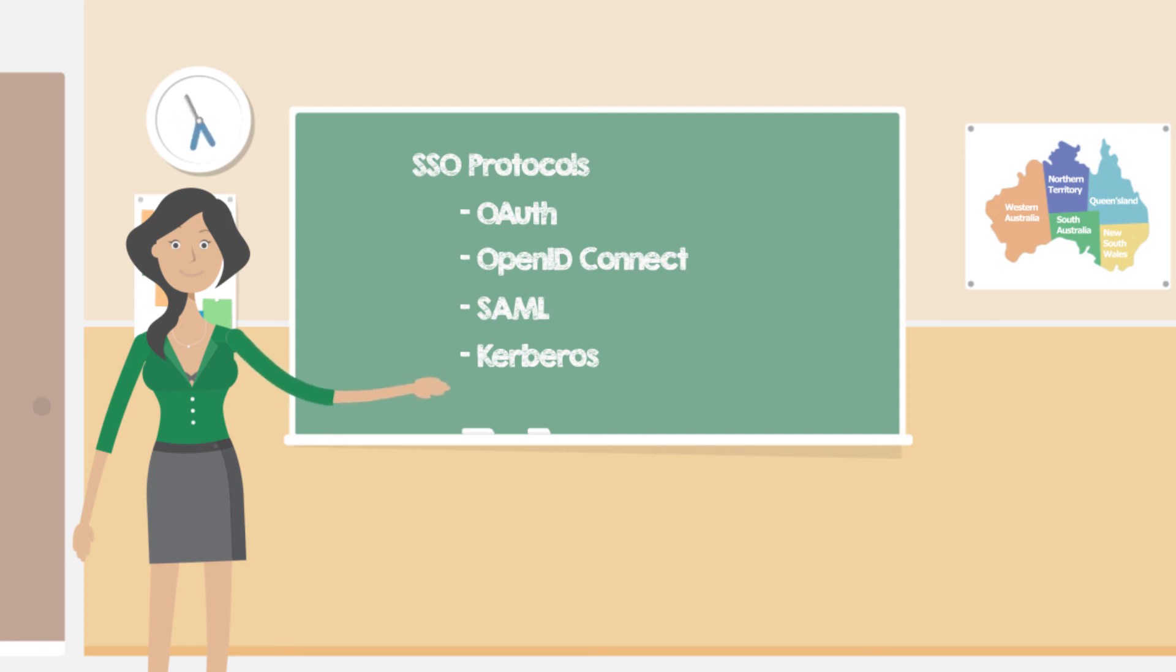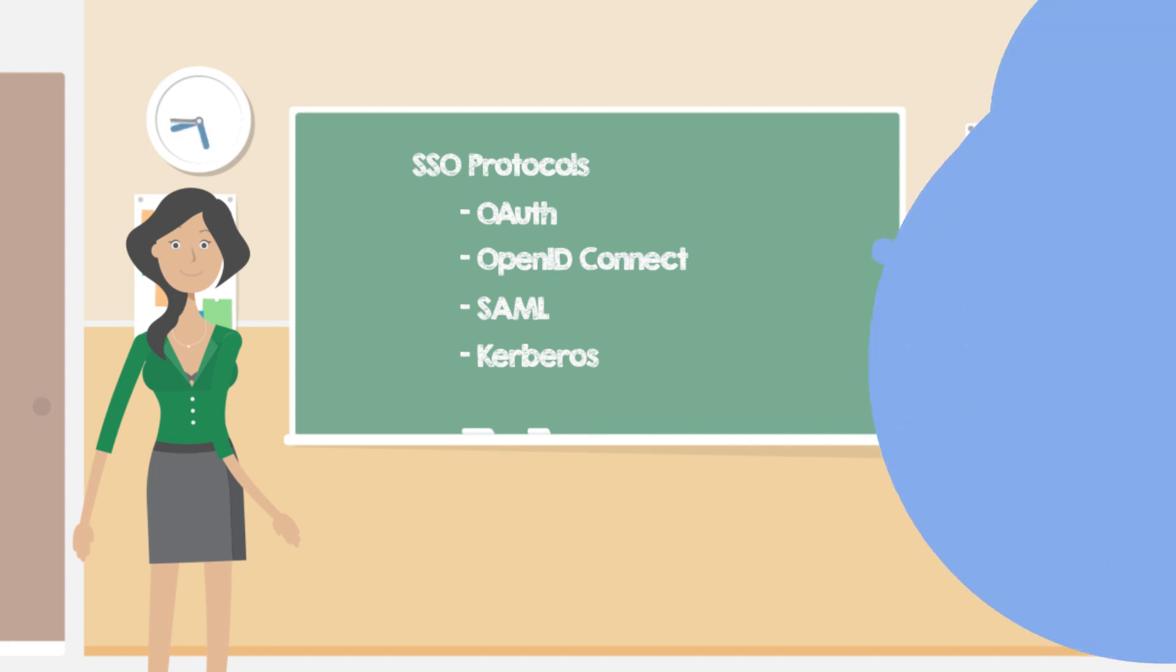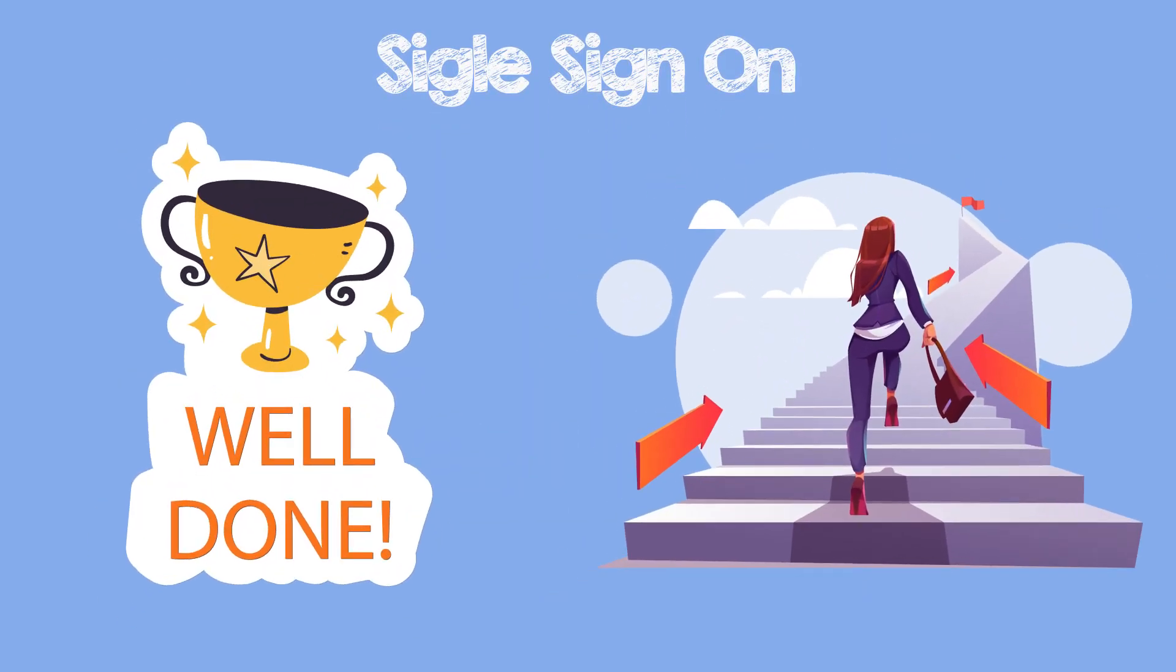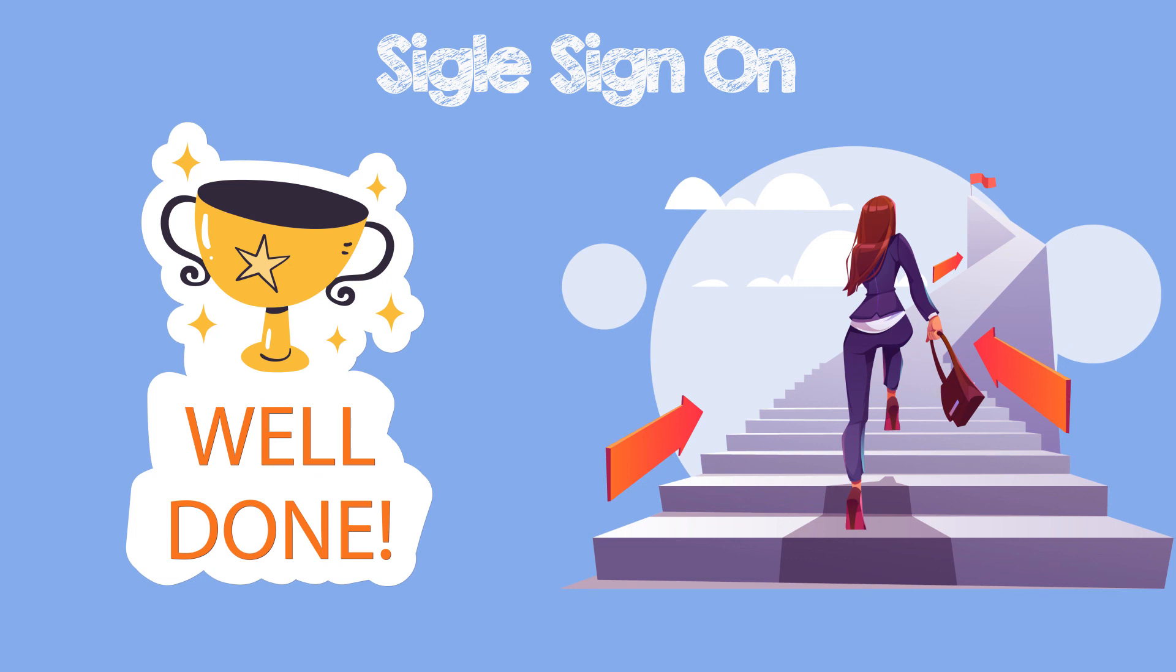In future videos, we will look at each of these protocols in more detail. You now know the basics of single sign-on and are ready to learn more advanced concepts. Good luck!